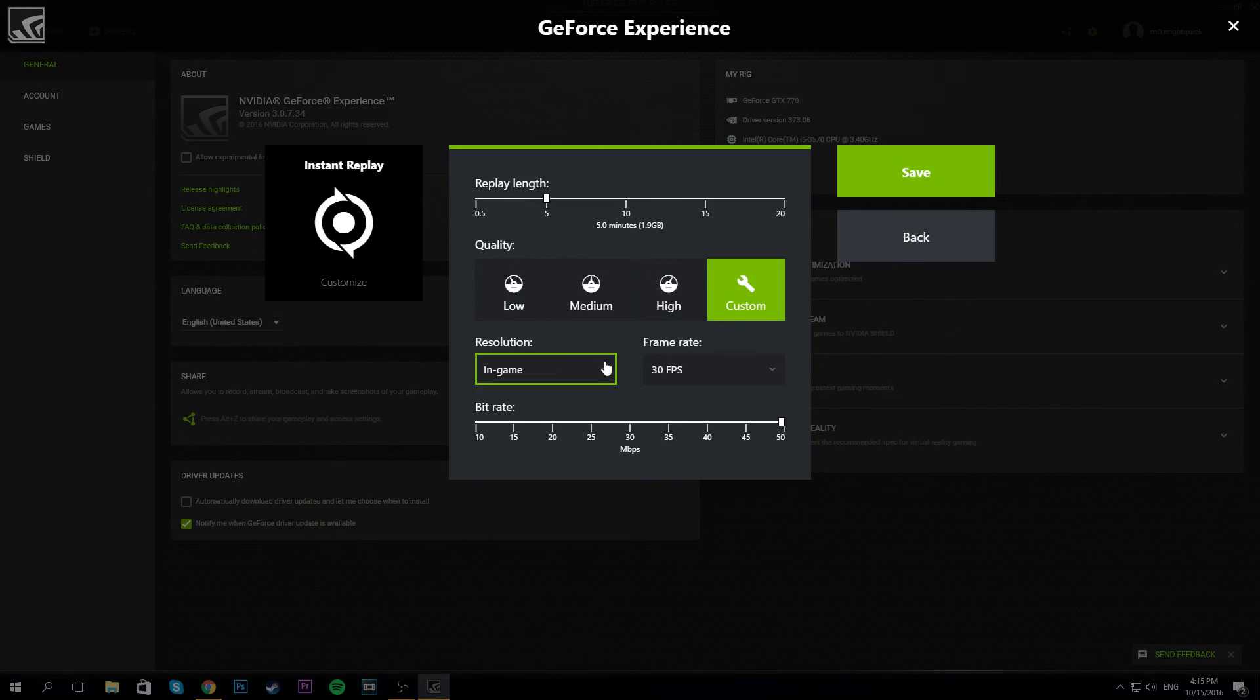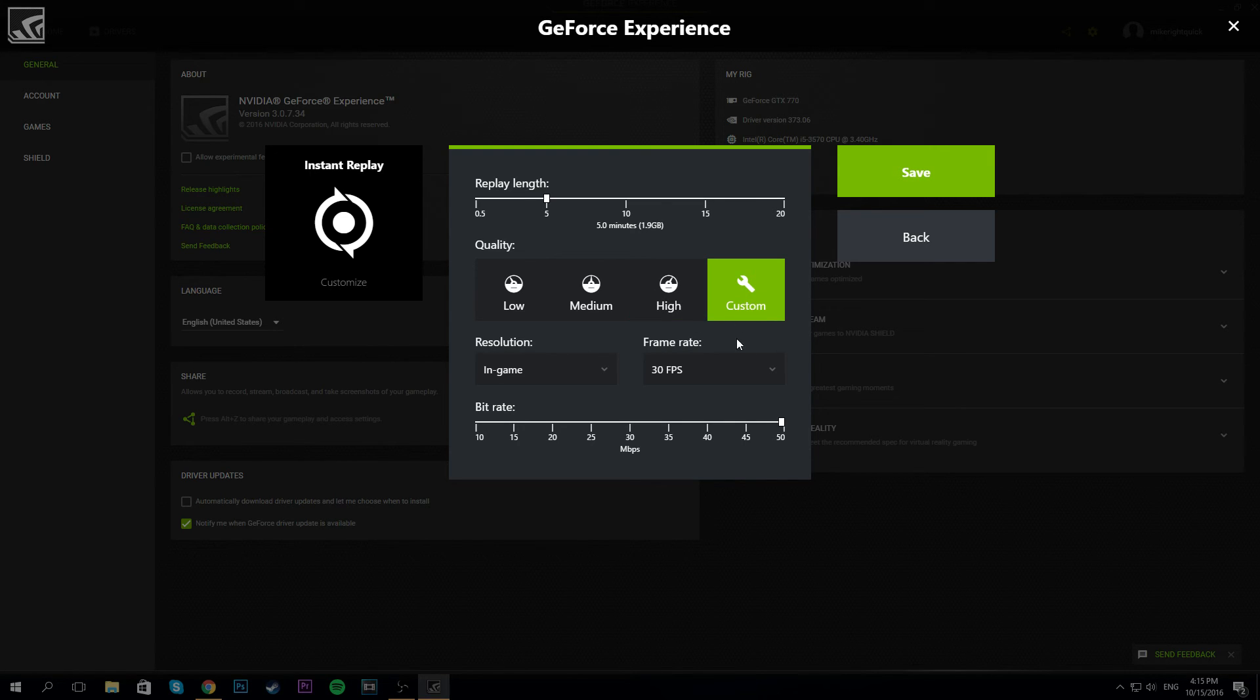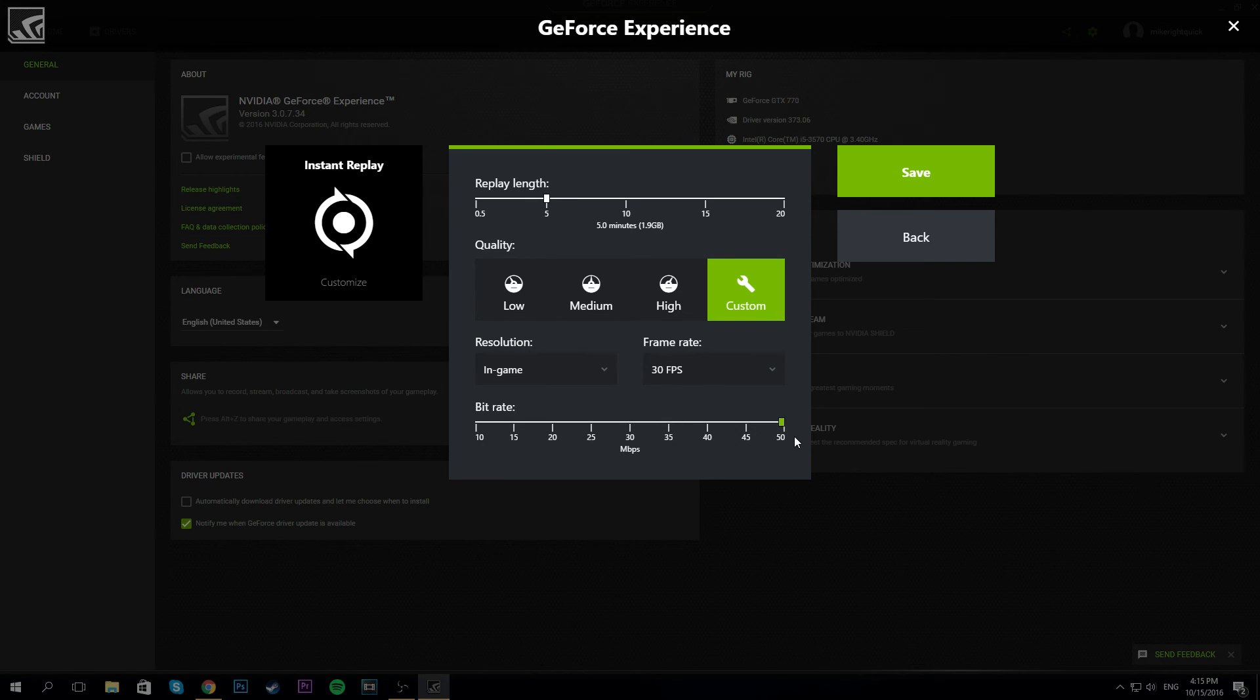Down here is where you can change your settings. I normally keep it at custom. I do 30 frames, you can go 60 depending on how much space you have. And I always go around 50 to 60 as my bitrate.